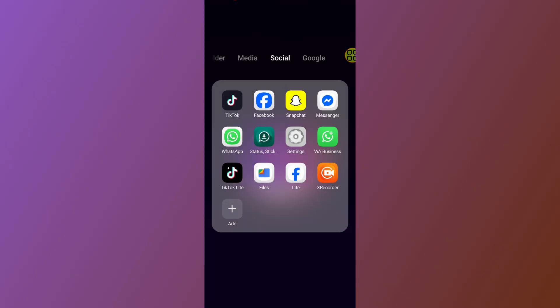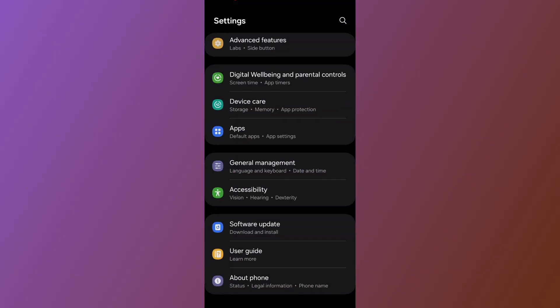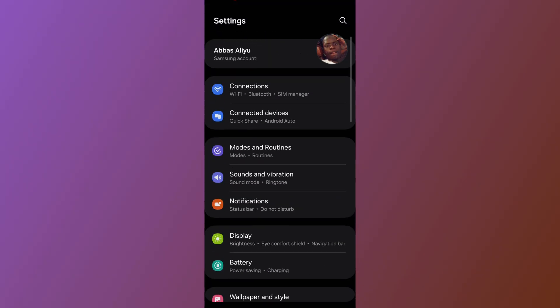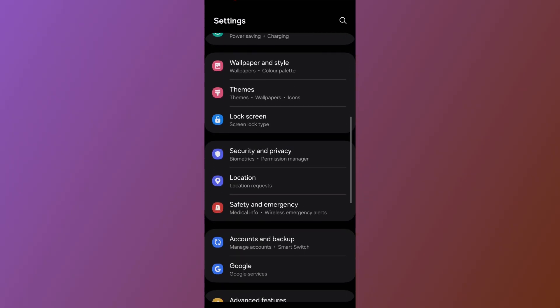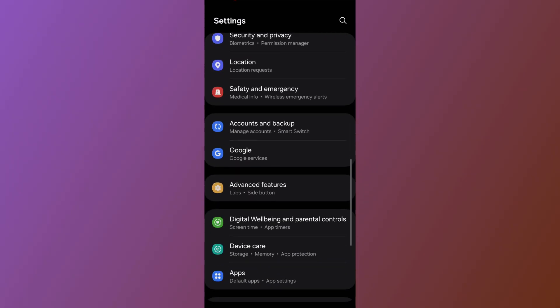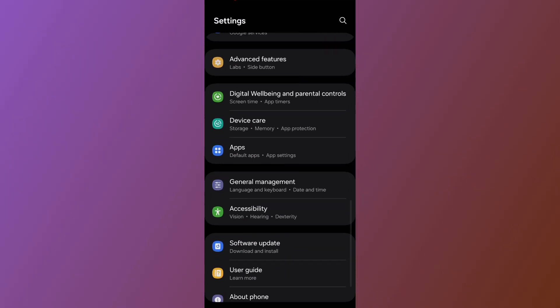After closing Facebook, go to the settings of your phone. Under the phone settings, scroll down and go to Apps.